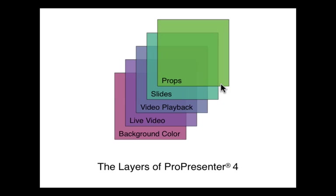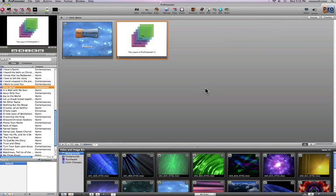Now that you understand these different layers, I can go through the interface and show you how to affect the items on each of these individual layers. We'll start out with the main interface, and here it is. I was using ProPresenter to show off those two slides and go through that overview of the various layers of ProPresenter.